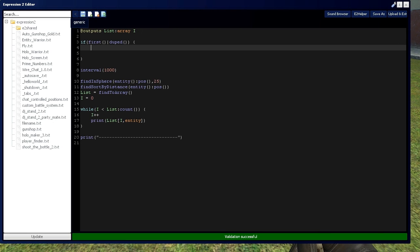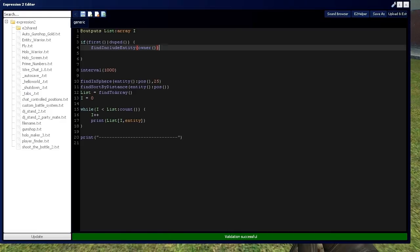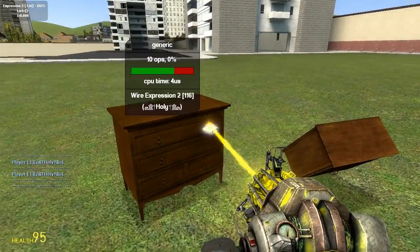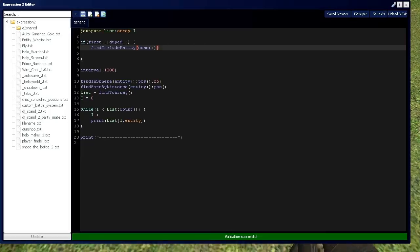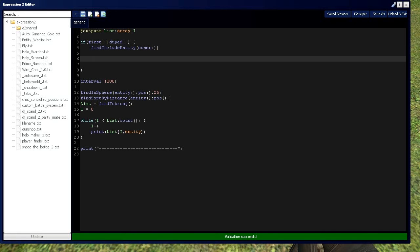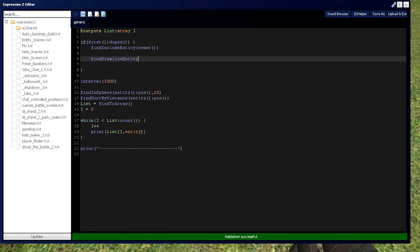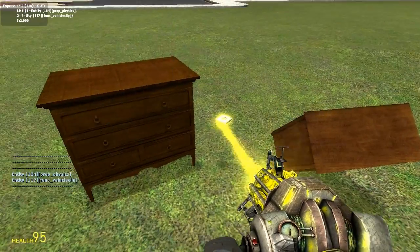Whitelist is very similar except the opposite. Instead of saying what's not going to be on the list, you're saying what's only going to be on the list. So you say findIncludeEntity and put the owner right here. Now it's only finding me — I can jump on it and it's not getting my weapons data. I can bring the Expression 2 chip to these props and it's not picking them up, not picking up the ground or anything. And just like the blacklist, it has a findClearWhiteEntityList. You can also use findDisallow, which is the whitelist variant — it removes me from the whitelist and commits everything to be found again within the range.